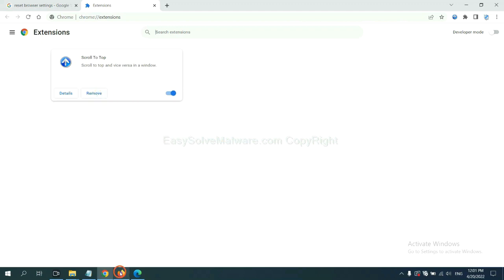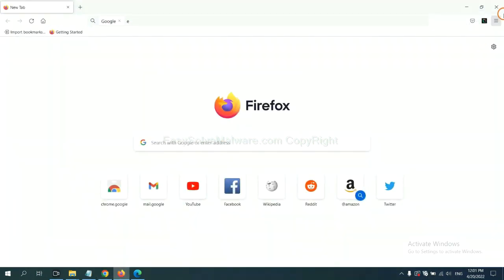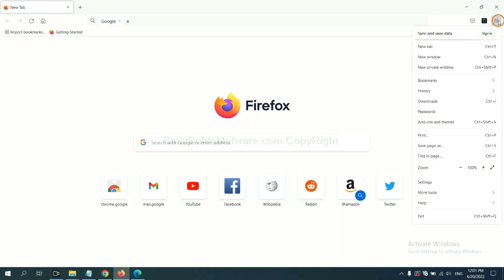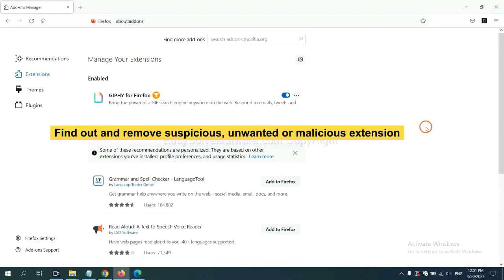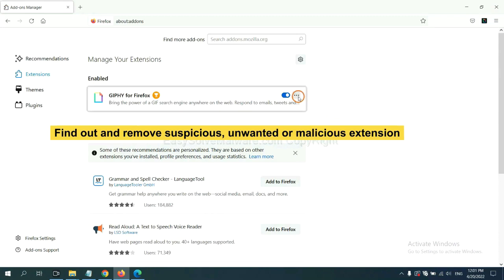On Firefox, click the menu button, then click here. You need to find out and remove the suspicious extensions. Click here and click remove.